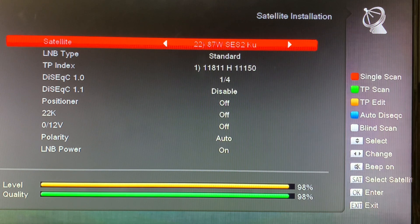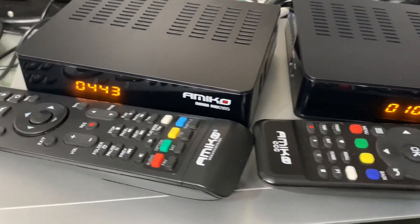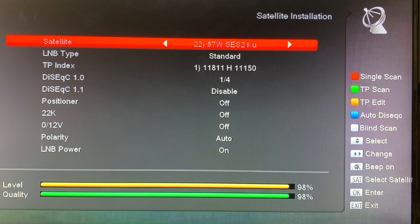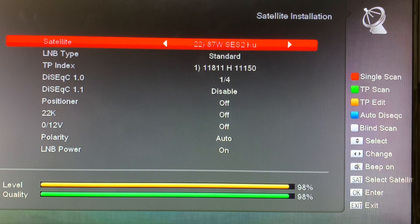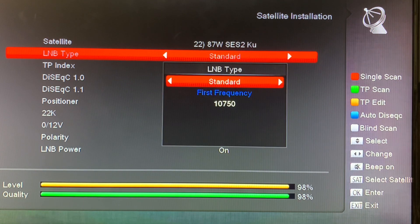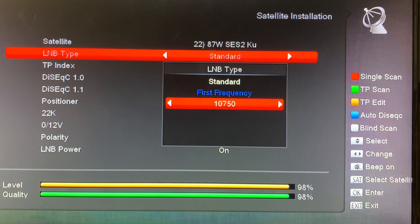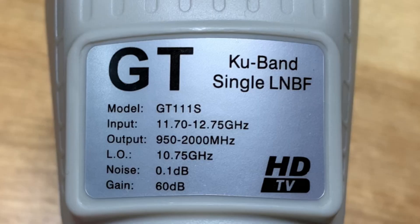Here we are at the main satellite installation menu of my receiver — an Amico Mini free satellite receiver — using satellite 87 West KU as an example. First, you want to double-check your LNB type or frequency setting. This is the standard KU band LNB, and as I said, the local oscillating frequency is 10,750 megahertz, which should match the local oscillating frequency shown on the label of your LNB.